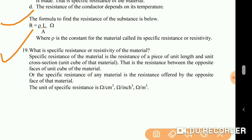What is specific resistance or resistivity of a material? Specific resistance of a material is the resistance between the opposite faces of the unit cube of the material, or the resistance offered by the opposite faces of that material.